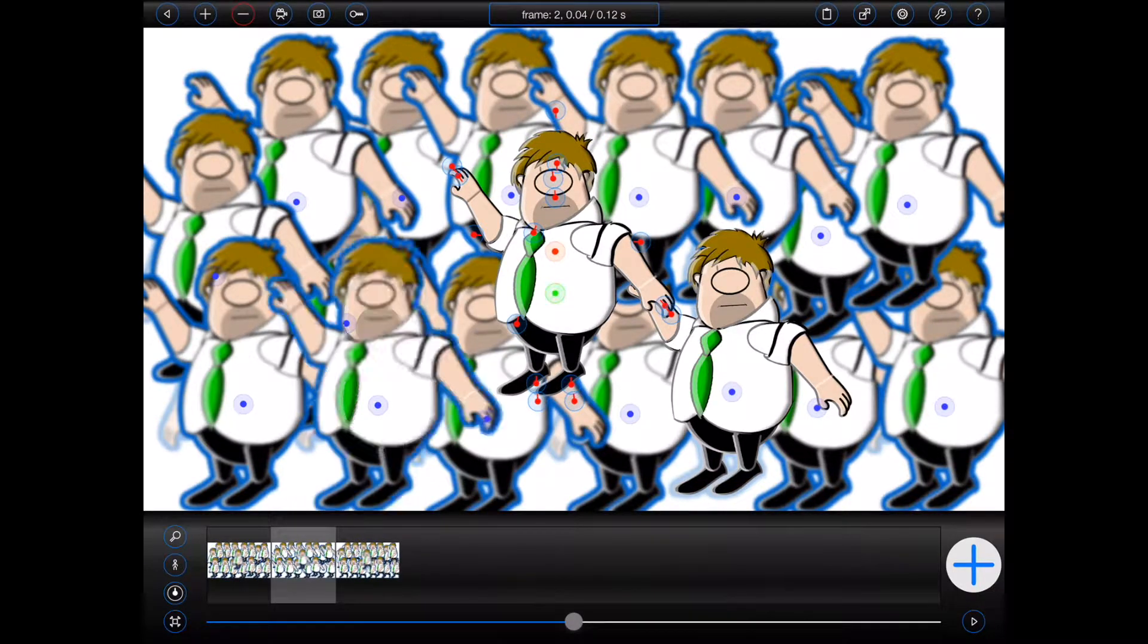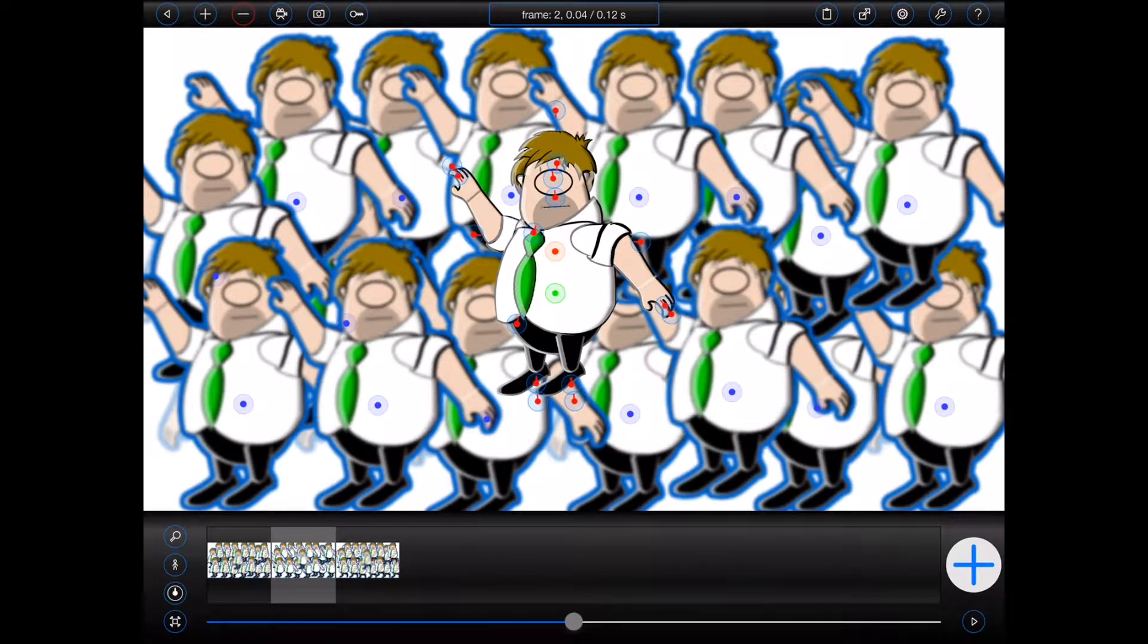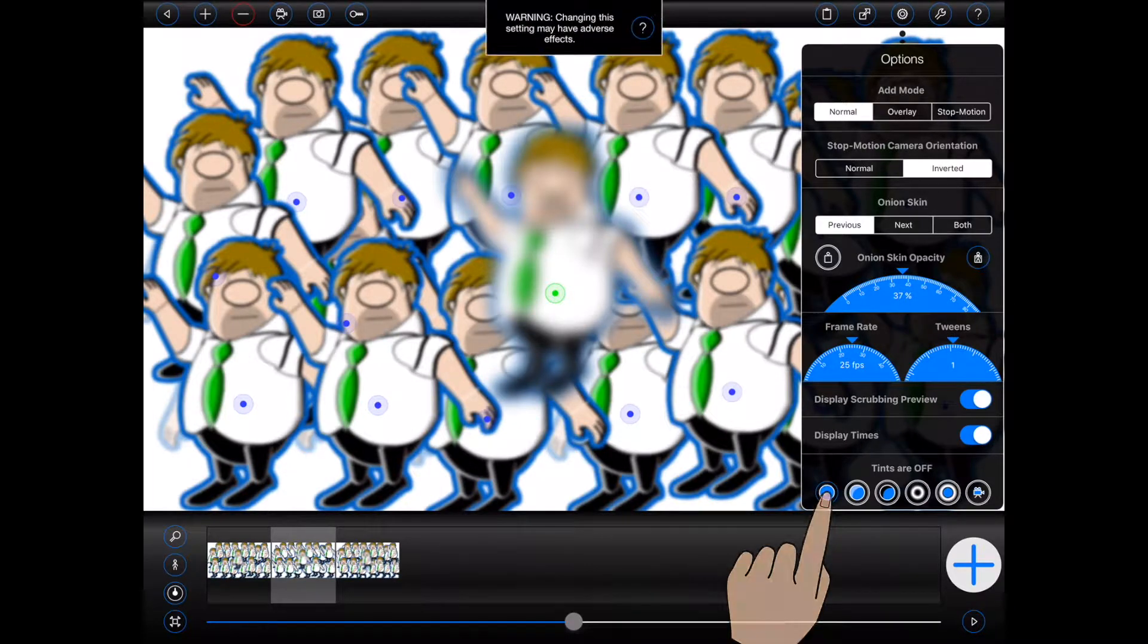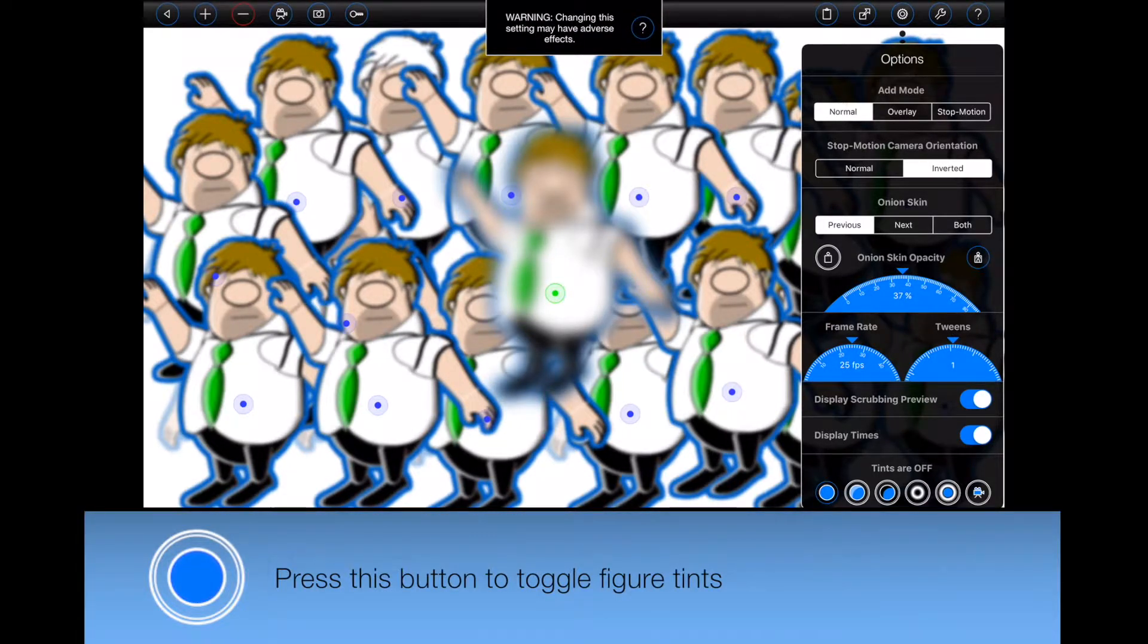So, Animation Pro 1.6 now allows the live previews of its effects, that is, those effects that don't impact the geometry of figures, to be individually turned on or off whilst animating. This can be done by toggling the six buttons at the bottom of the options menu, as shown.